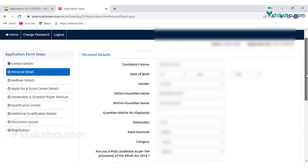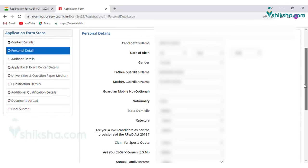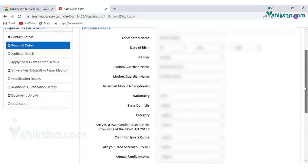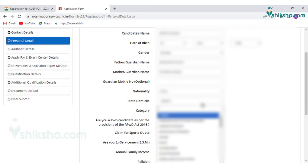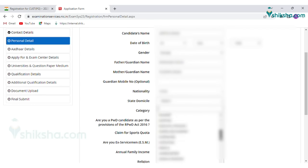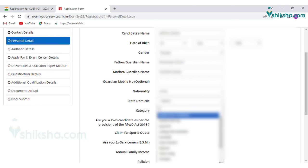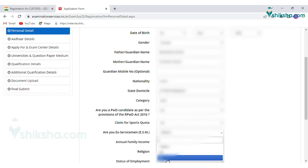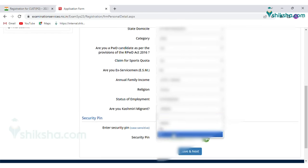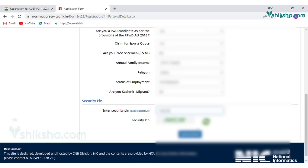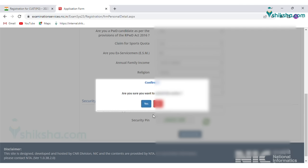In the application form, fill in personal details such as name, date of birth, mother or guardian name, guardian mobile number (optional), nationality, state domicile category, details if you are a PWD candidate, claim for sports quota, ex-serviceman detail, annual family income, religion, status of employment. Click if you are a Kashmiri migrant, then enter the security pin and click on the Next tab.